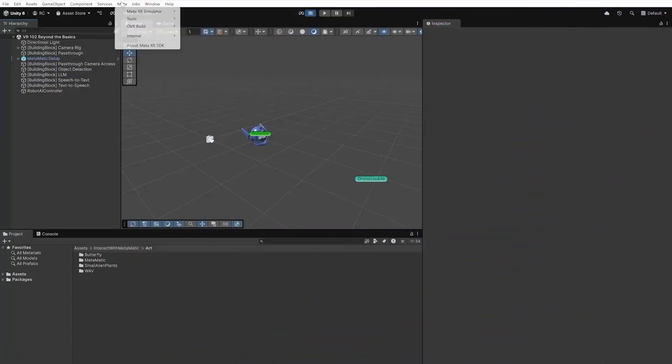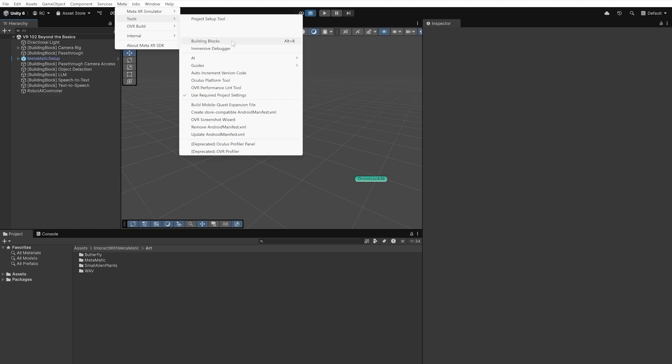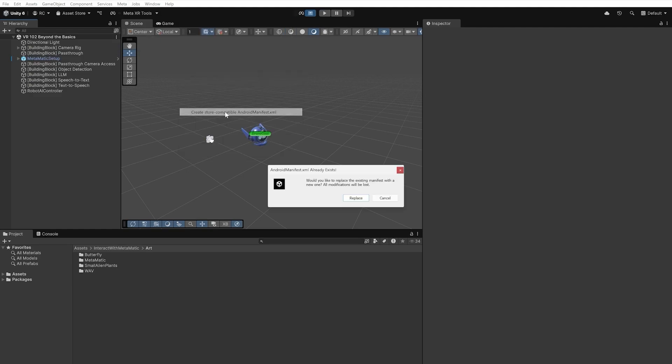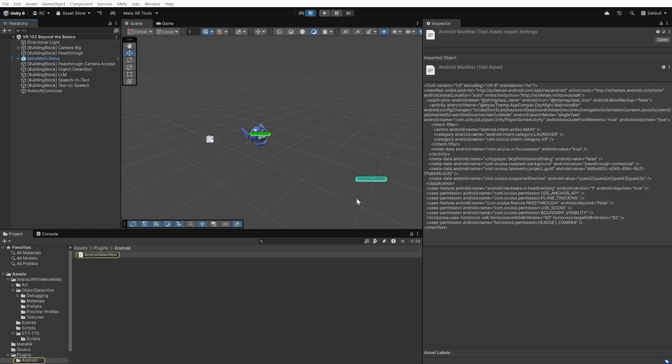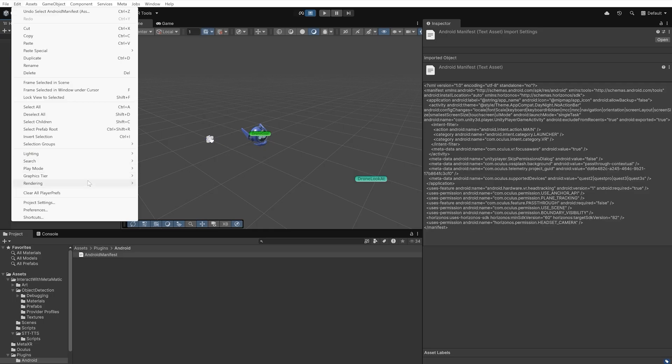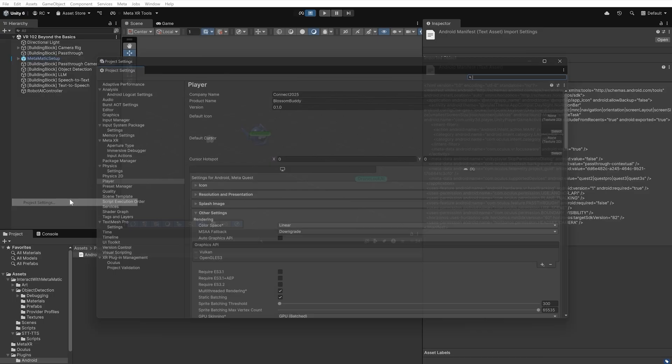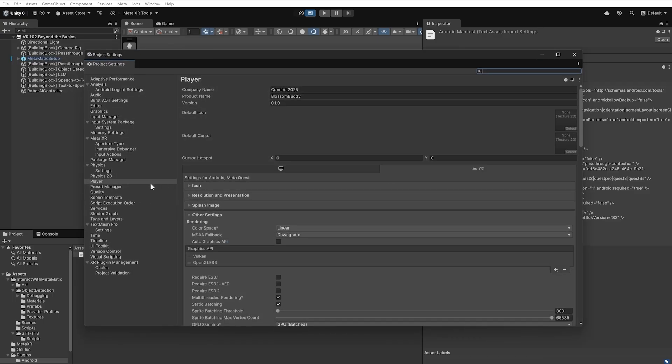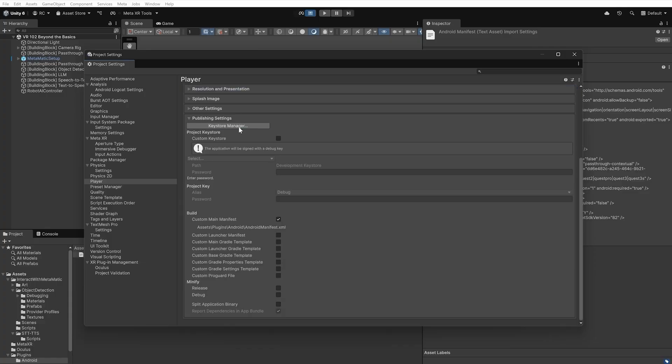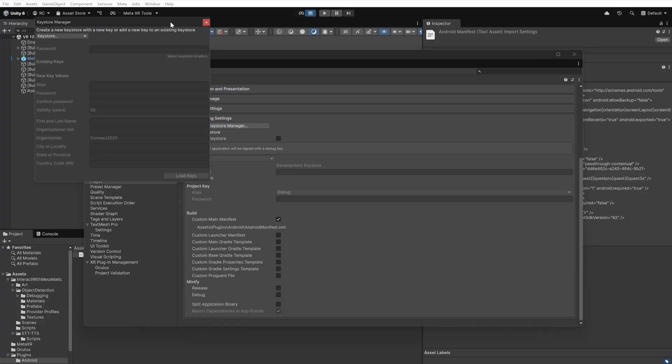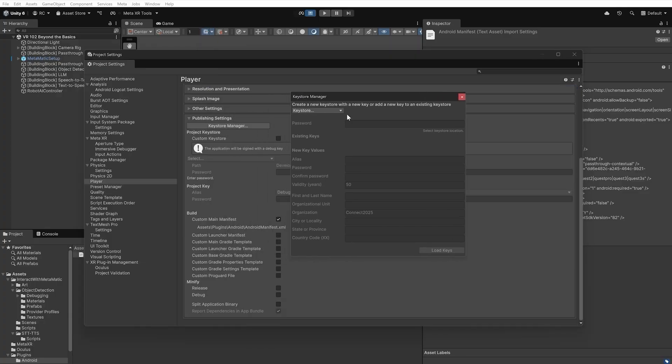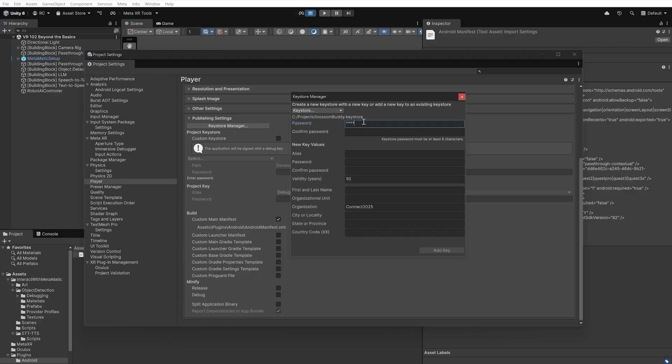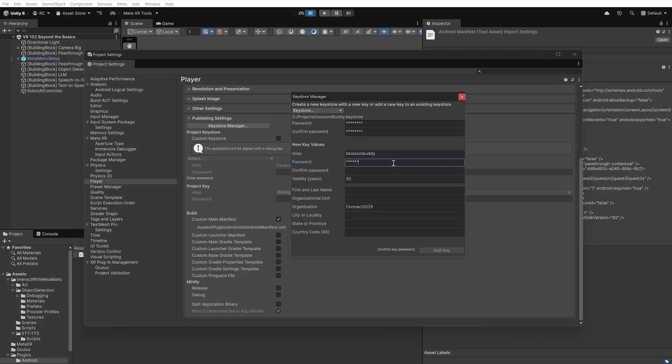Before wrapping up, let's prepare a store-ready build for our app. First, confirm the Android manifest is correctly set up. Go to Meta, then Tools, and then Create Store-Compatible Android Manifest. Next, we make sure we set a suitable package name for our project, as we won't be able to change this after our first upload. Then, we need to sign our application with an Android Key Store under the Publishing Settings. Click on Key Store Manager and create a new key. Select your key and sign your application with it.